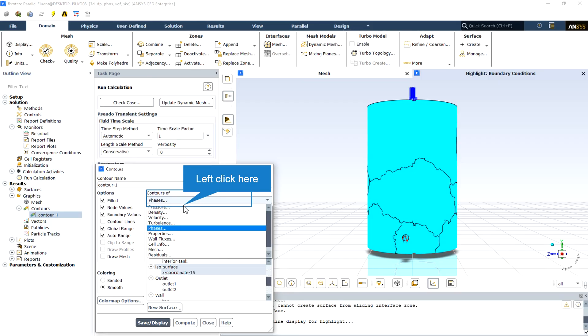From the contour section in the graphics of the results, we can display every desired two-dimensional contour on the plane that we have identified before, which is X-content at the middle of the mixer tank.